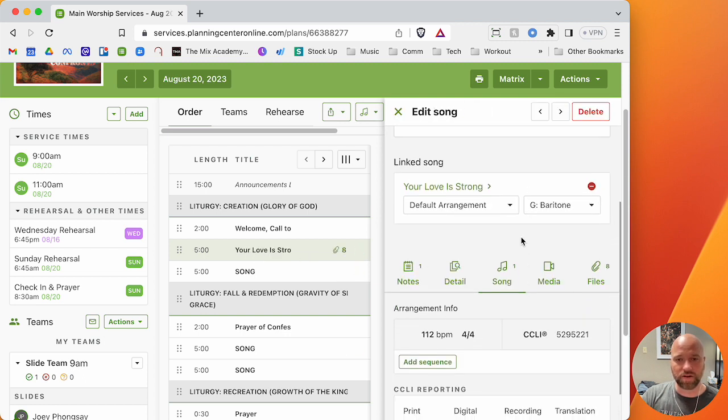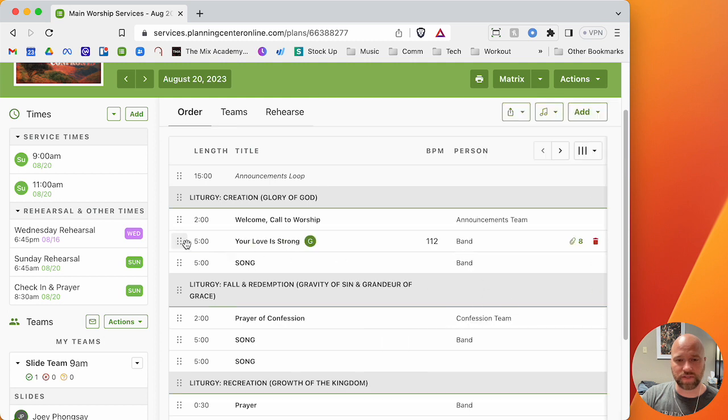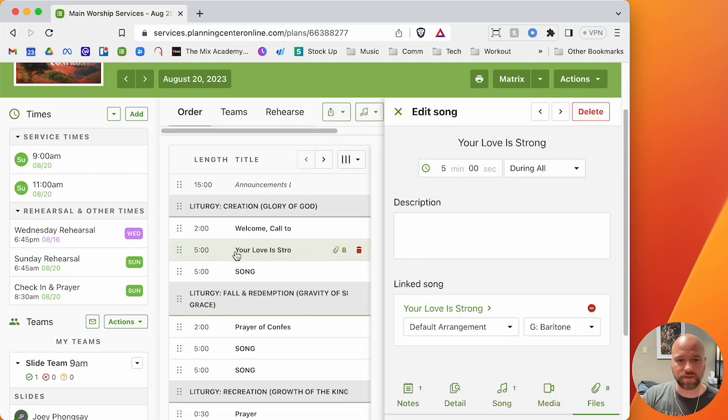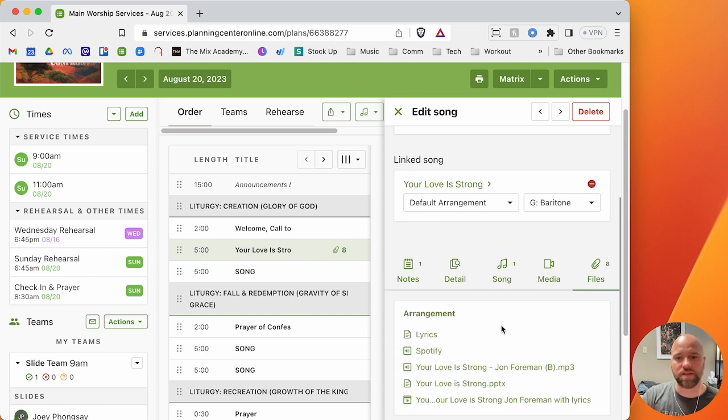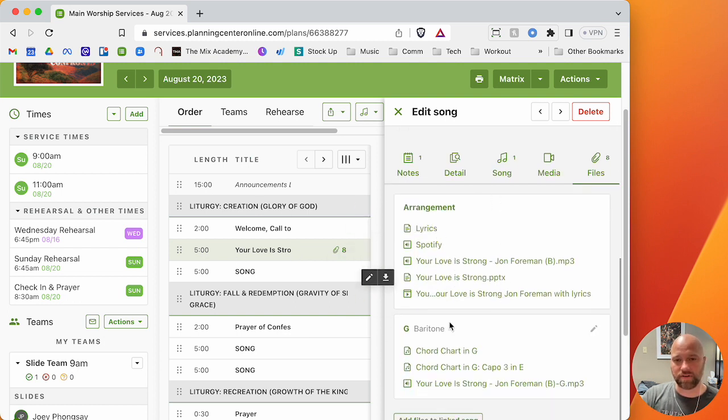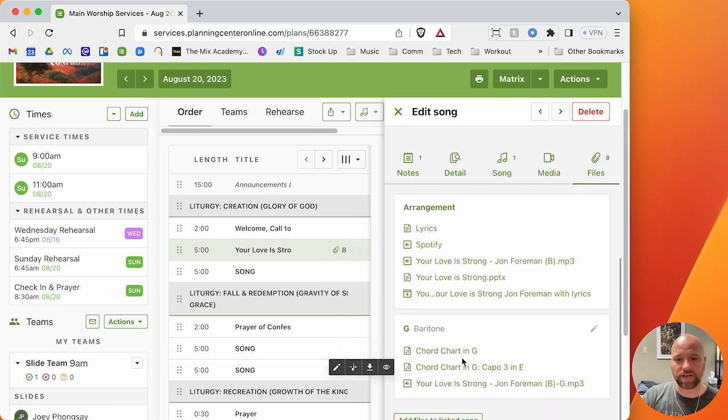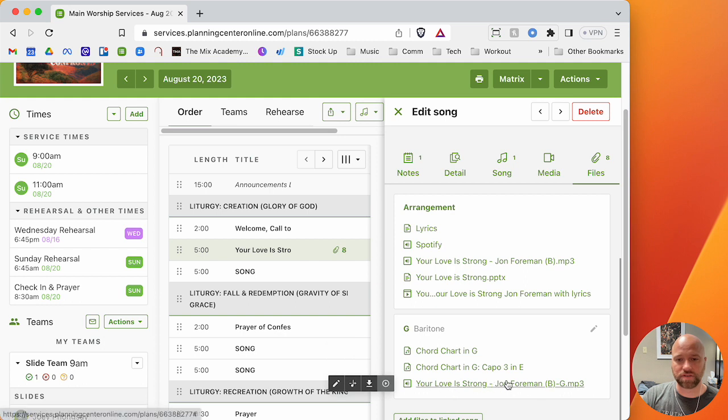I can close this out. When my team comes to look, they have access to, they'll see the song, they'll see what key we're in and they'll have all of these files, the chord charts, the MP3s, all that good stuff.